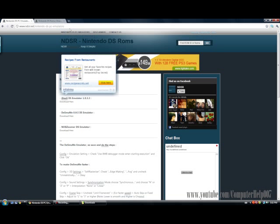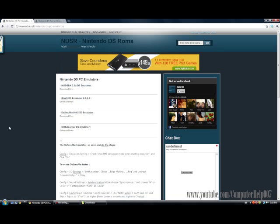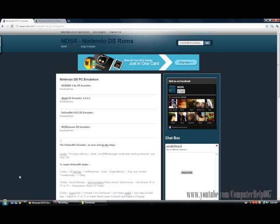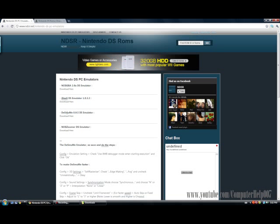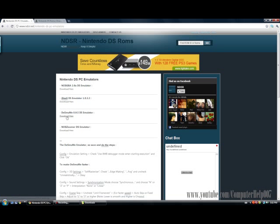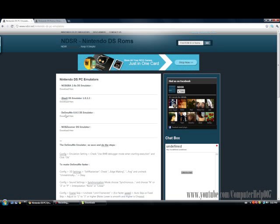First, click on the first link — it's going to send you to this page. You want to click on DeSmuME, the second one here. It says 'download here' right underneath the title — click on it.